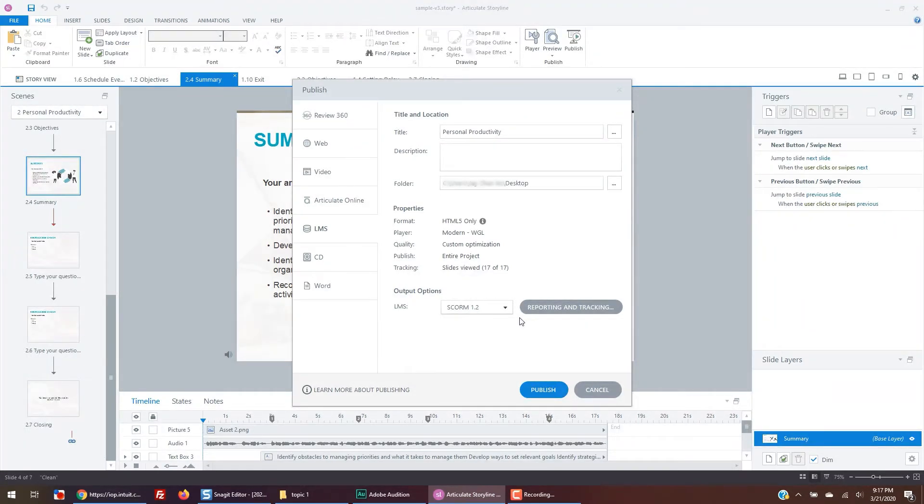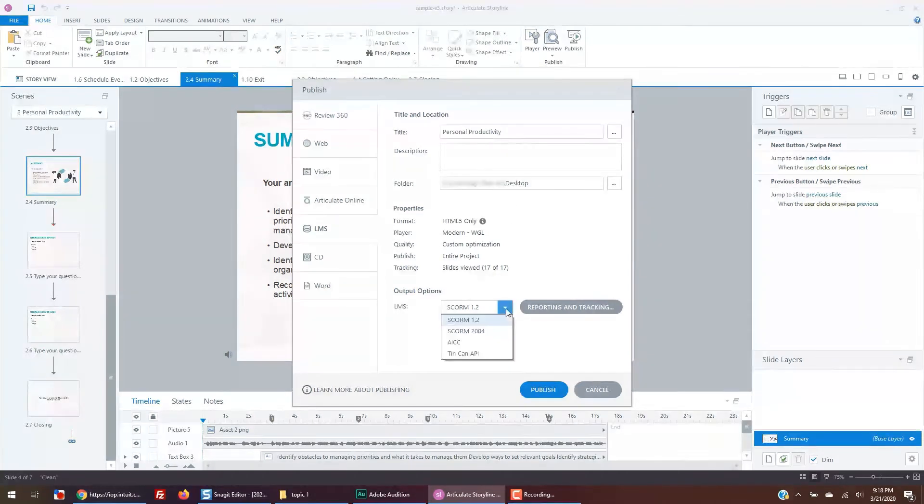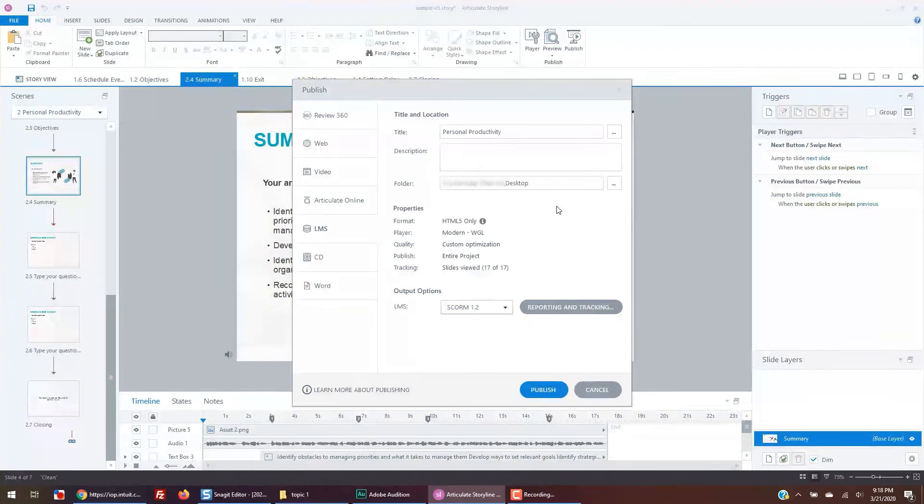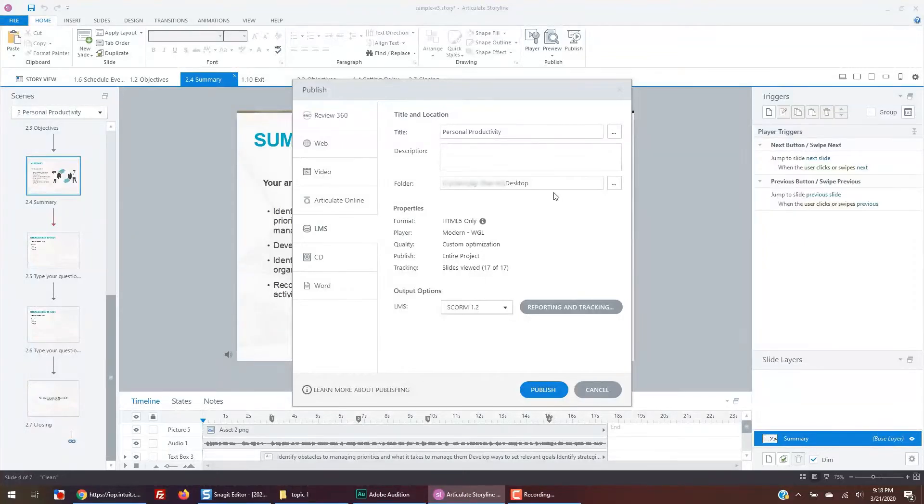Make sure that the title is the title of your course. For the LMS output, you can just set it as default, which is SCORM 1.2. Make sure you know which folder your course is published at. The easiest place to find your course is to publish to your desktop and we'll do that now.